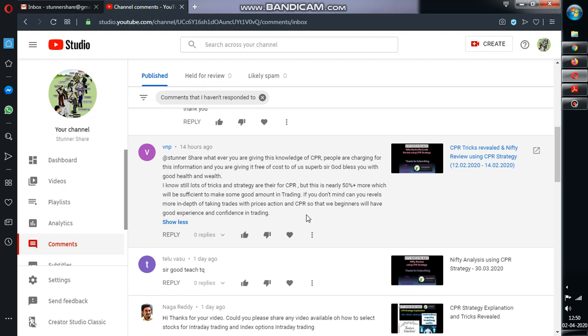I know still a lot of tricks are there in CPR, but this is nearly 50% plus more which will be sufficient to make some good amount of money in trading. If you don't mind, can you reveal more in depth of trading, taking trades with price action of CPR, so that we beginners will gain confidence?